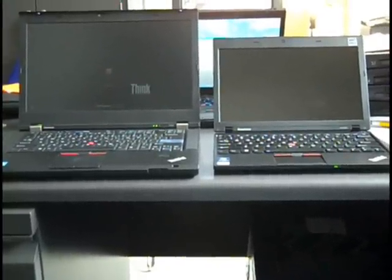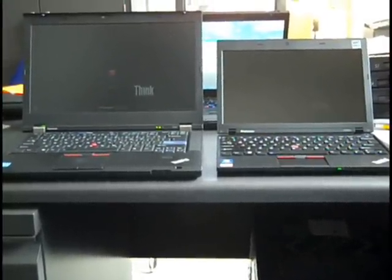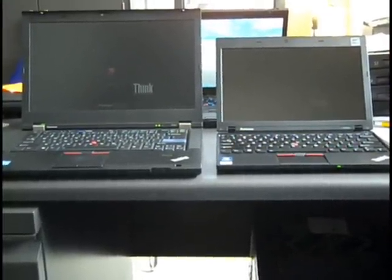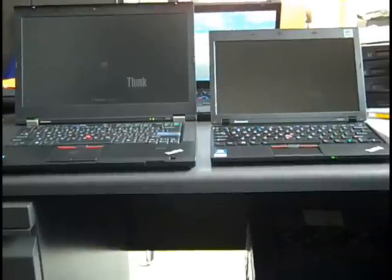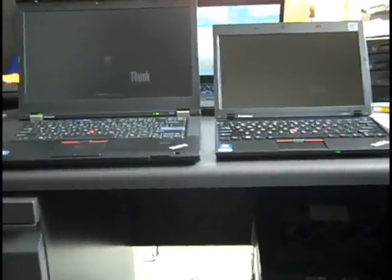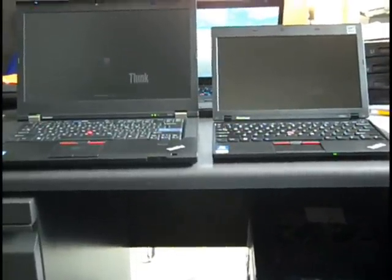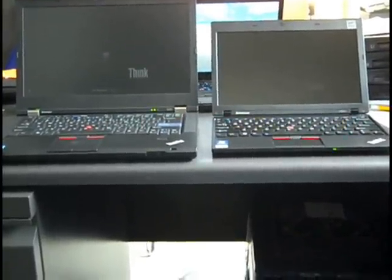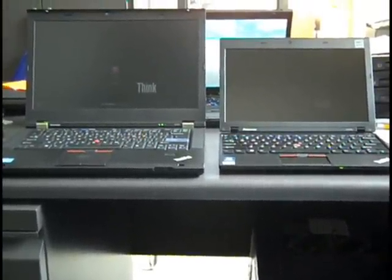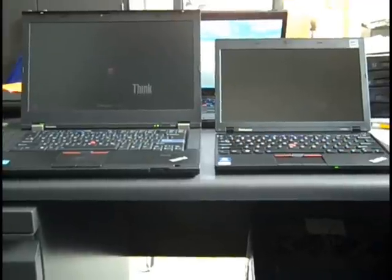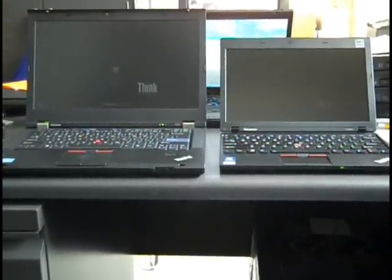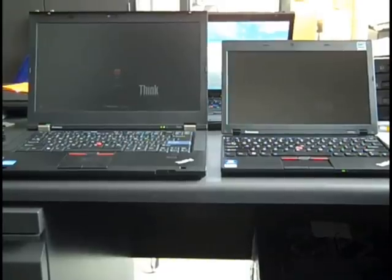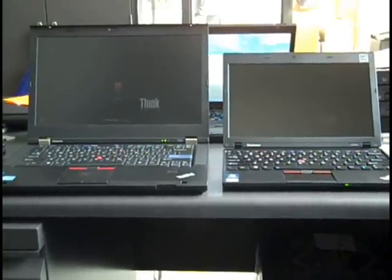They're wireless B, G, and N, so it's a newer version of wireless. They have memory card readers for your cameras and other devices. And finally, they will have Windows 7 Pro installed.